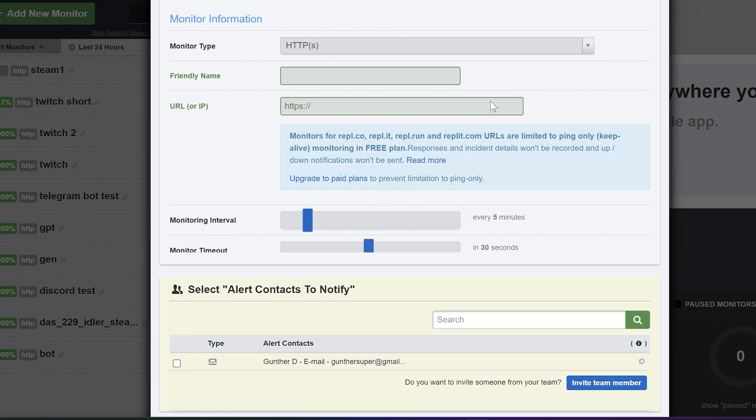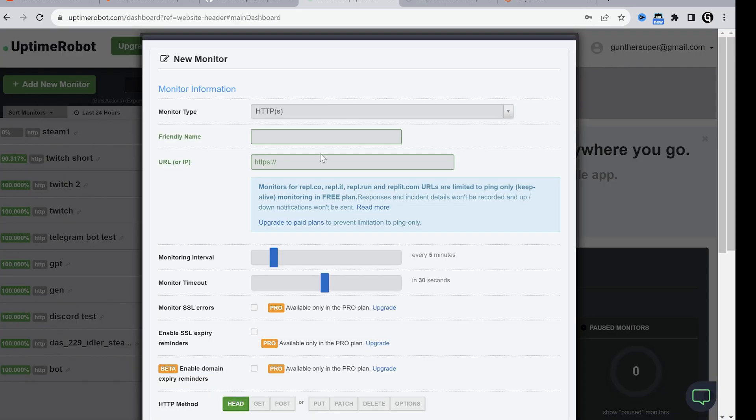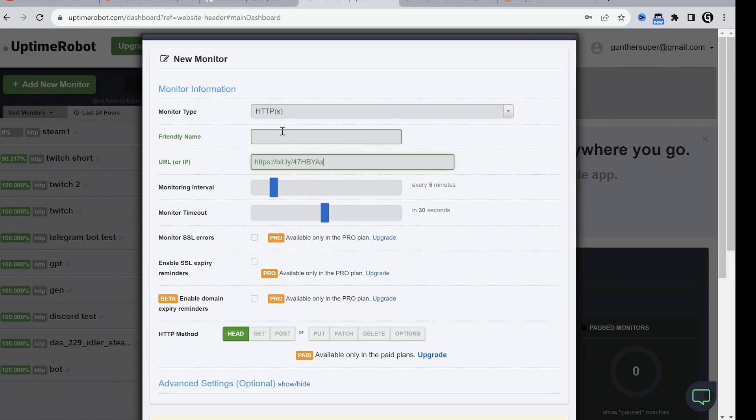This monitor doesn't work correctly sometimes, so add a new one. But then make a short link for your Replit URL and put it in the Uptime Robot monitor. This will probably make the bot more stable.